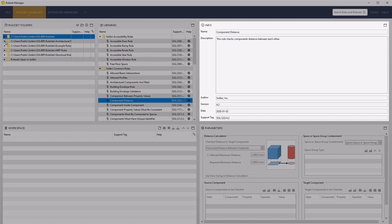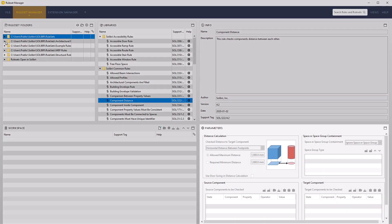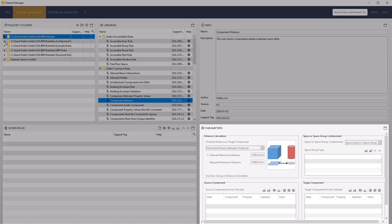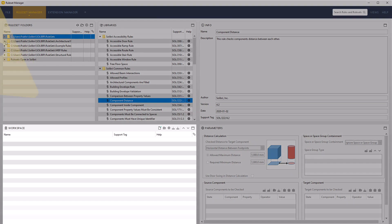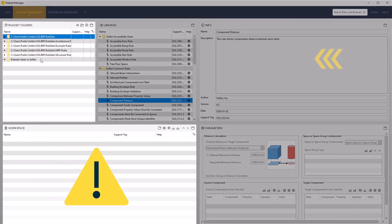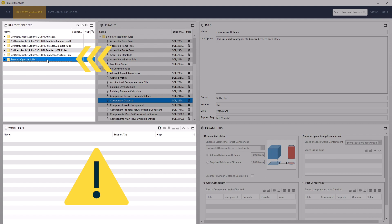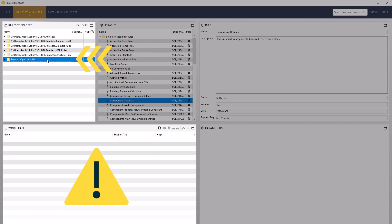If activated, the gatekeeper settings allow configuration of how sub-rules receive data. The parameters allow you to configure the current rule. To create a new rule set that is automatically loaded in the checking tab of the current model, ensure that prior to clicking the new rule set icon in the workspace view you've selected the rule sets open in Salibri, located at the bottom of the rule set folders. This special location displays the rule sets that are loaded in the checking layout, and new rule sets created here will also be automatically loaded.